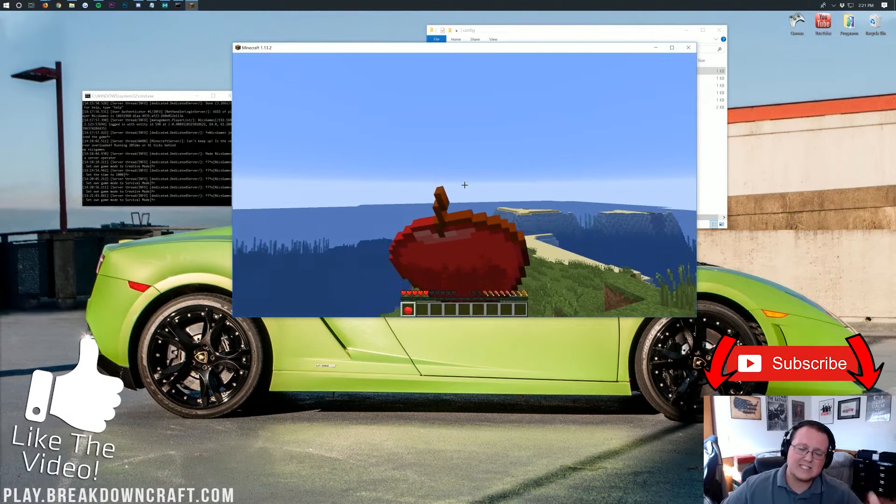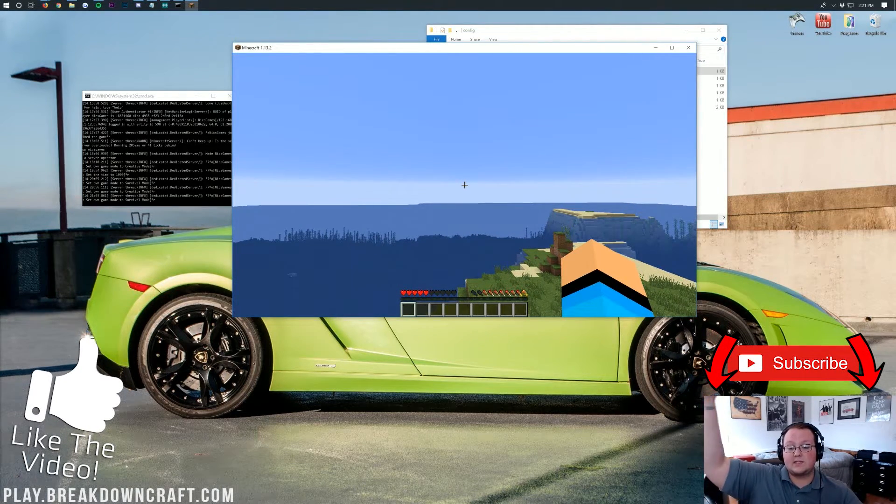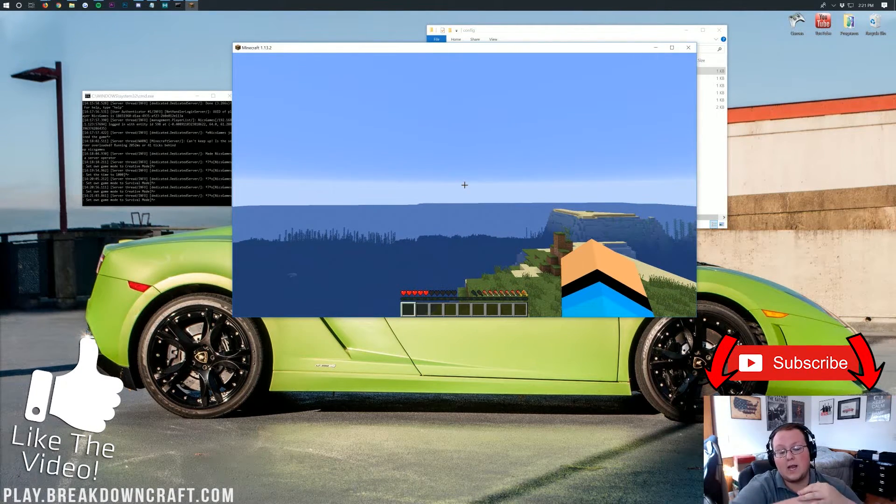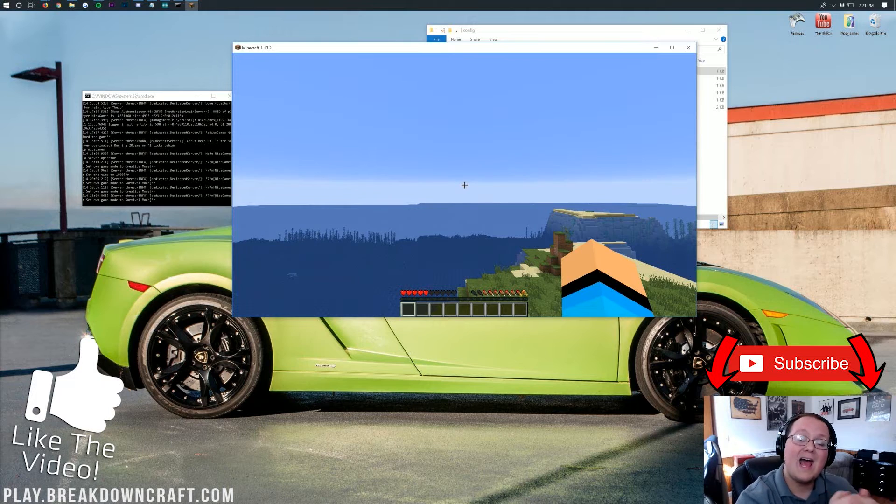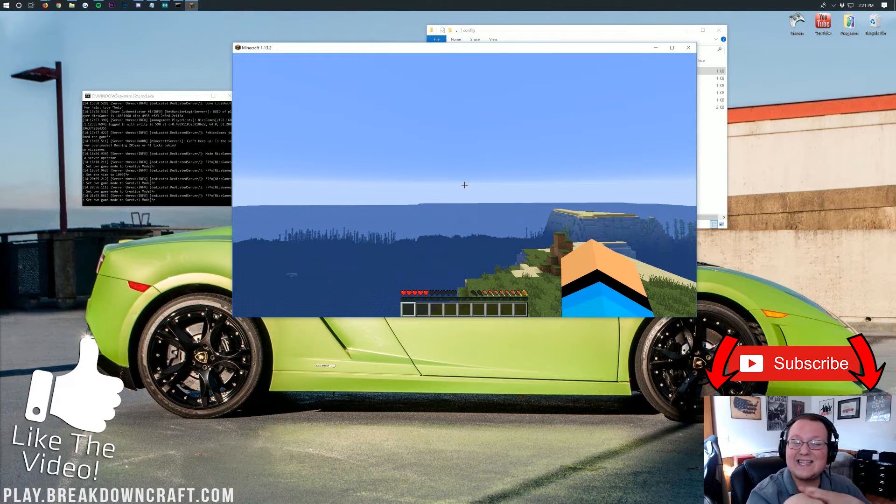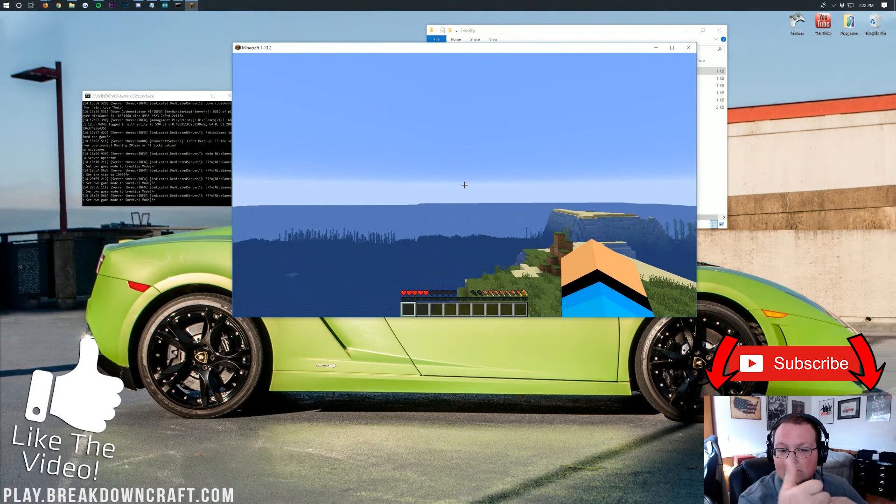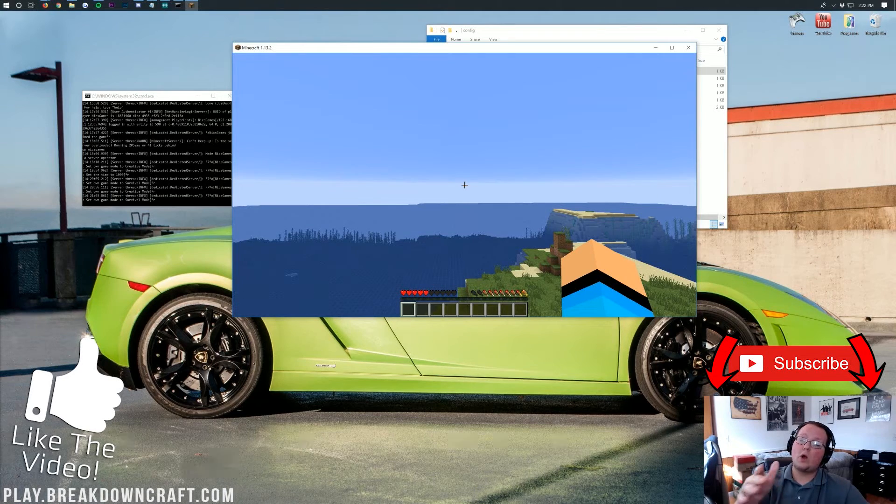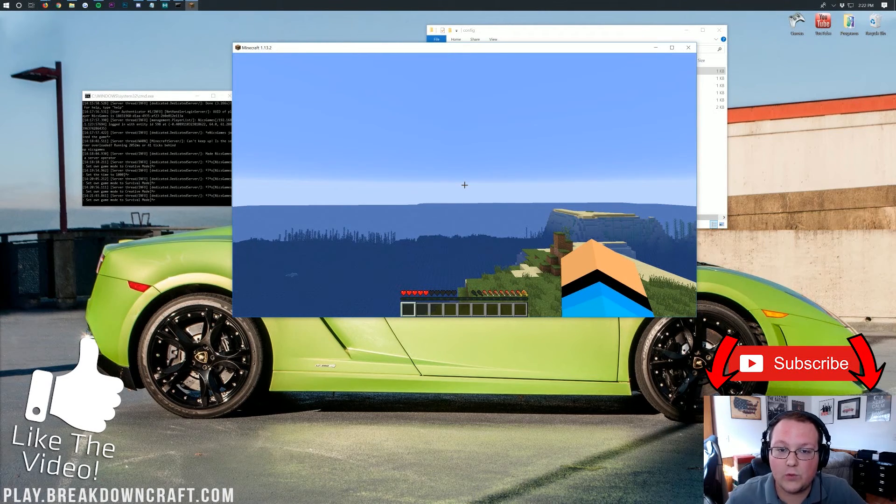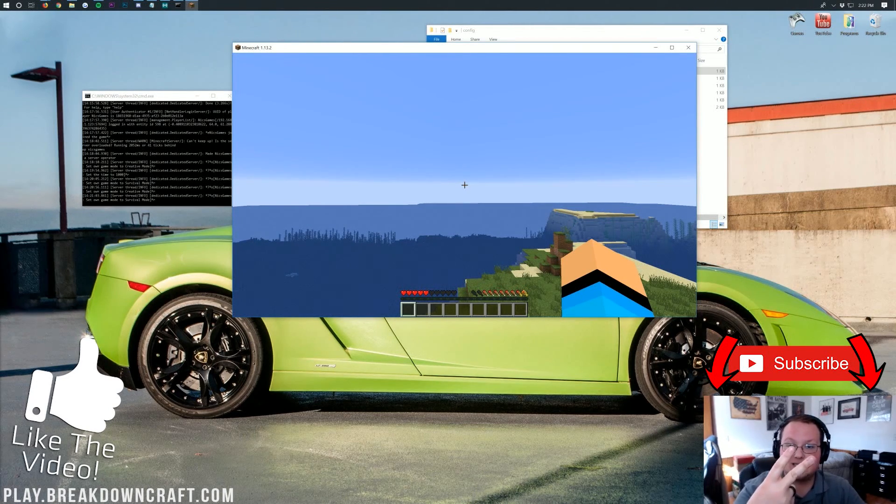But nevertheless, thank you guys so much for watching. If you have any questions, post those in the comment section down below. I am more than happy to help you out. My name is Nick. This has been The Breakdown. Give the video a thumbs up if it did help you out. Subscribe to the channel for more awesome mod videos every single day of the week. And I'm out. Peace.